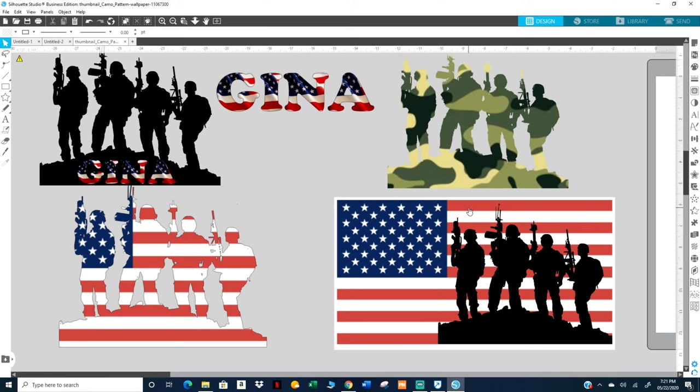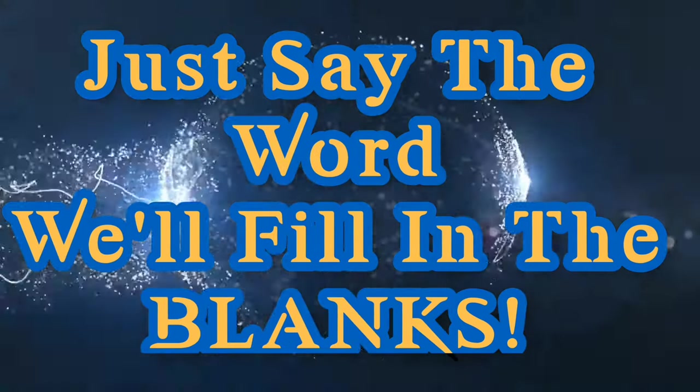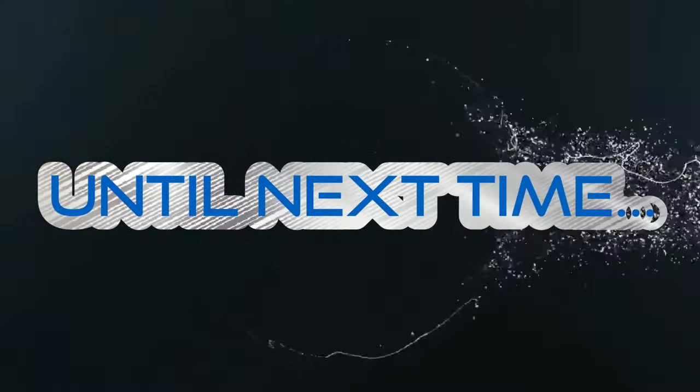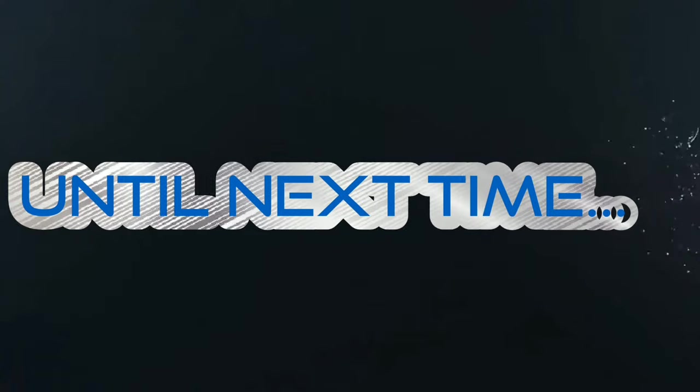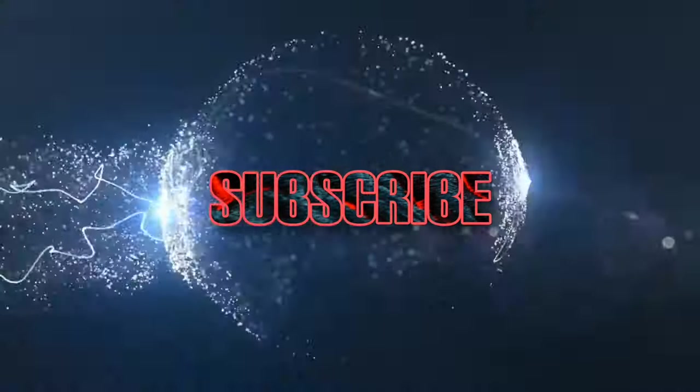So remember, if you have any videos that you want to see, please let me know. I'll be happy to look into it and make videos for you. So in the meantime, this is all that I have. I hope you enjoyed this video. Until next time, we'll see you next time. Bye.